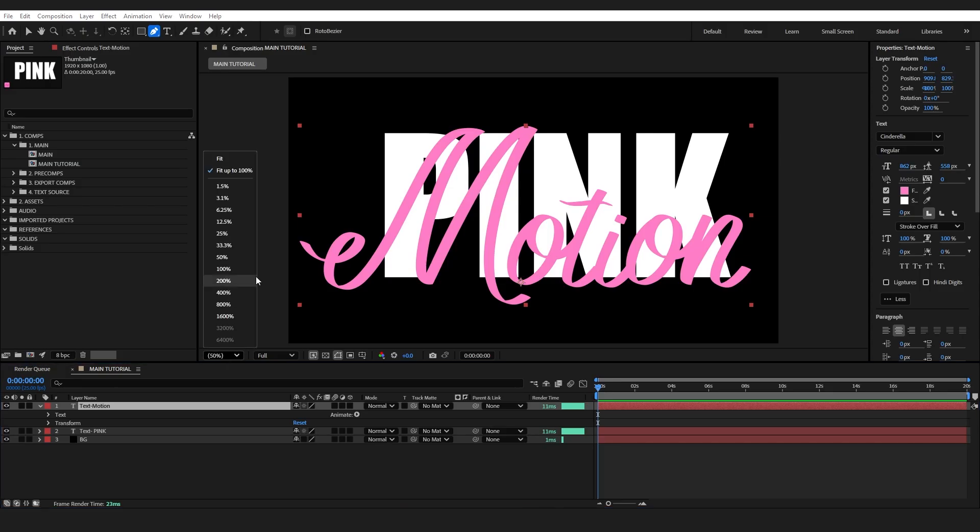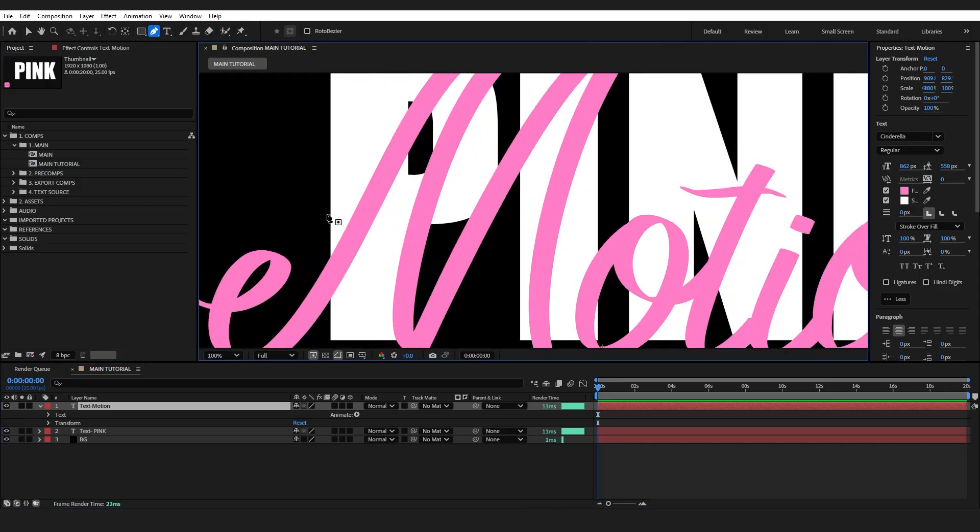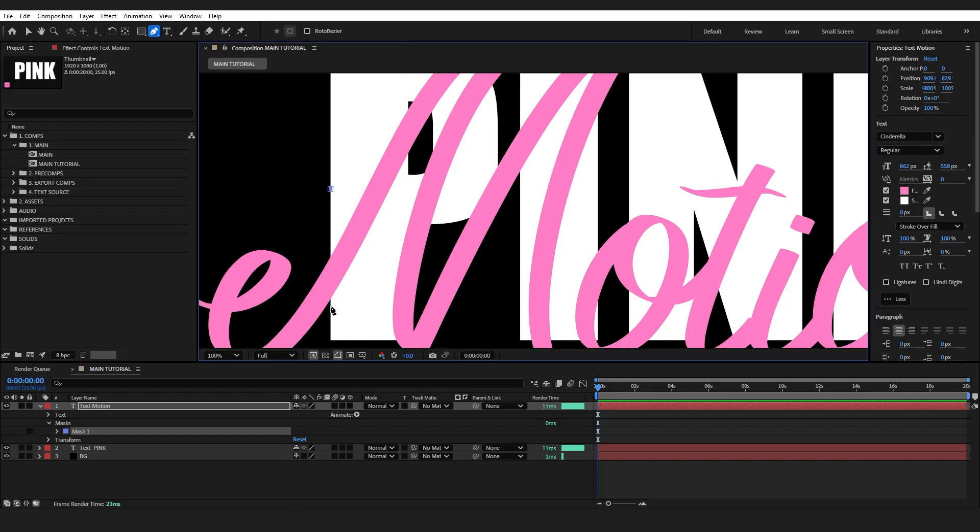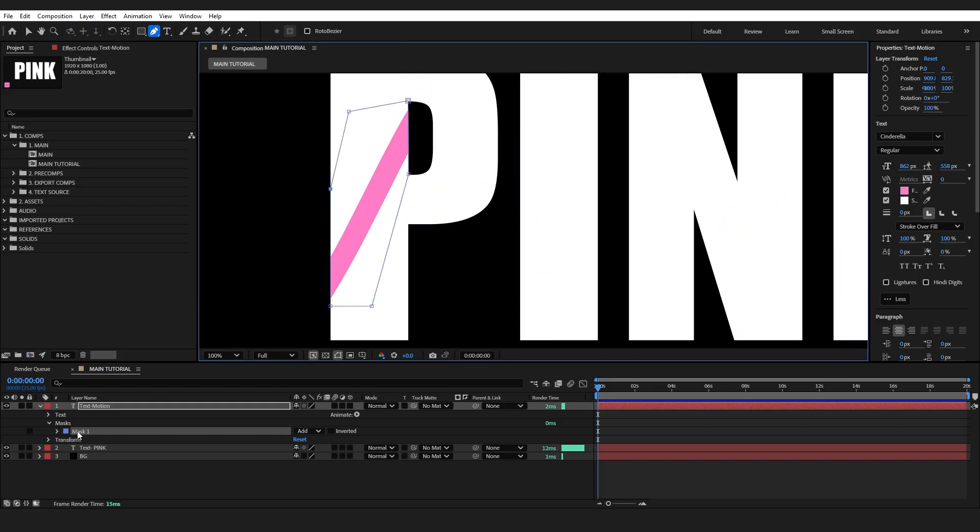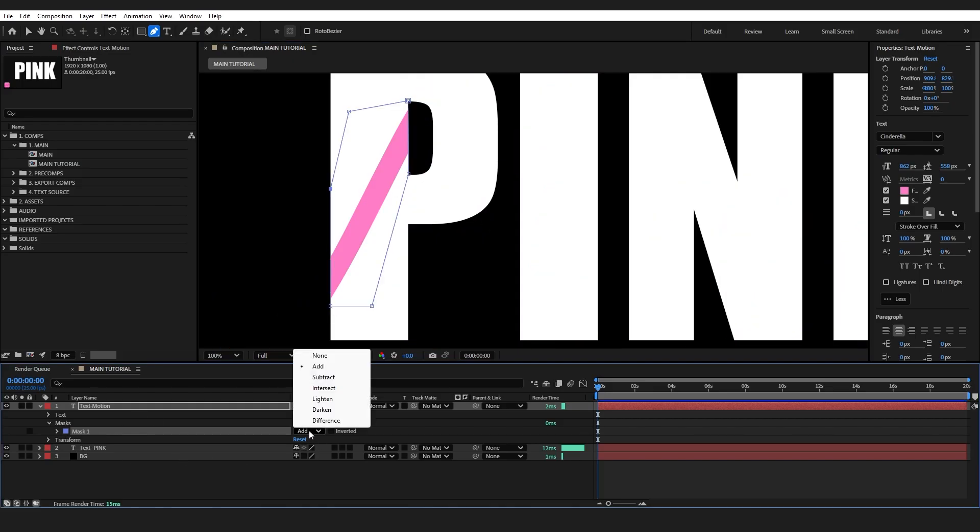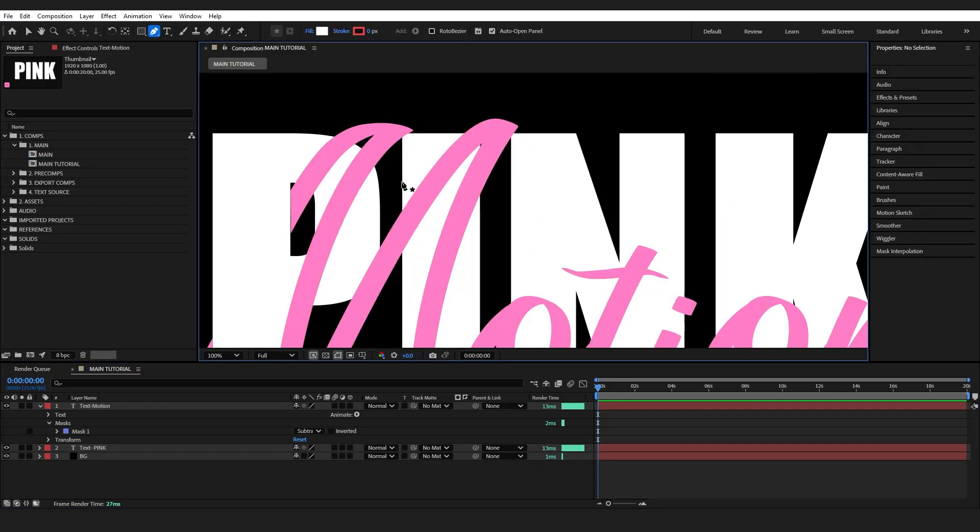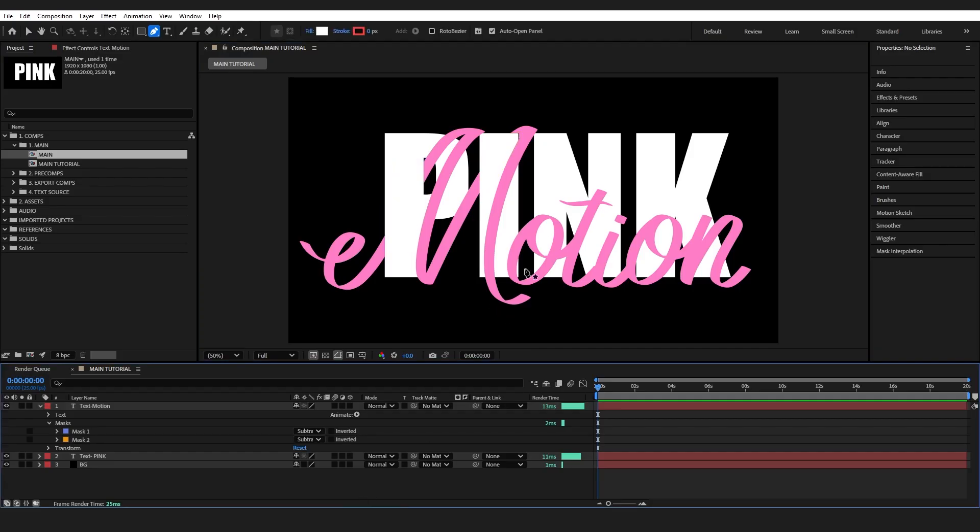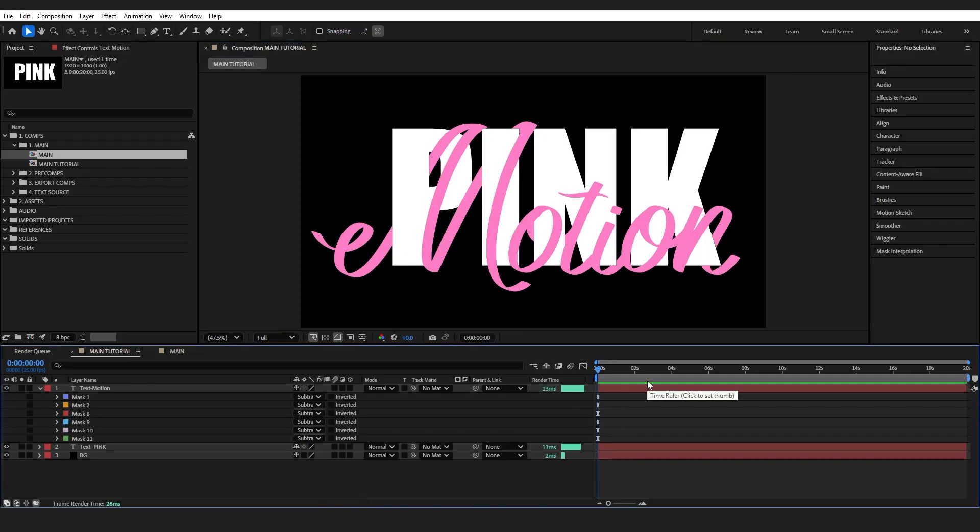I'm just going to zoom in and start on my text. Click on it to start masking. And when you close the loop, make sure that your mask is set to subtract. And I'm going to do it again. So you just need to adjust it until it looks like it's lined up. I'm just going to carry on with this and I will jump back when I'm done.